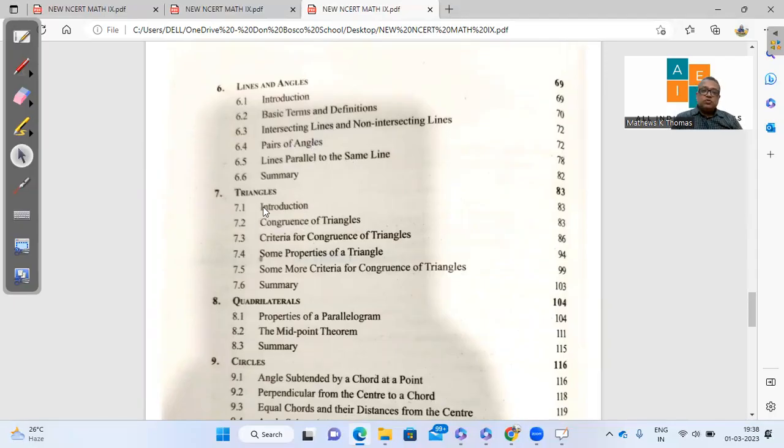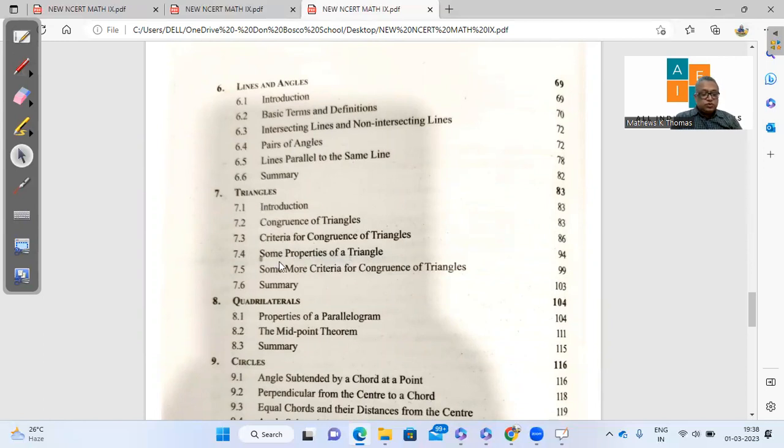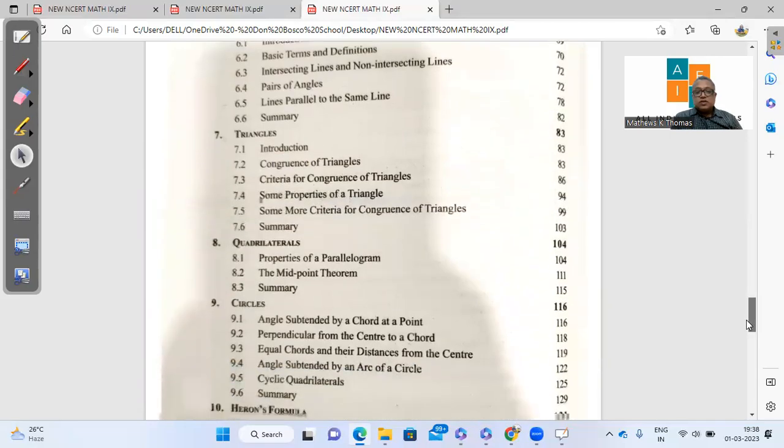If we go to chapter 7, we find that inequalities has been reduced. It's not there in the new syllabus. Inequalities is not there at all. The other criteria for congruency is there.